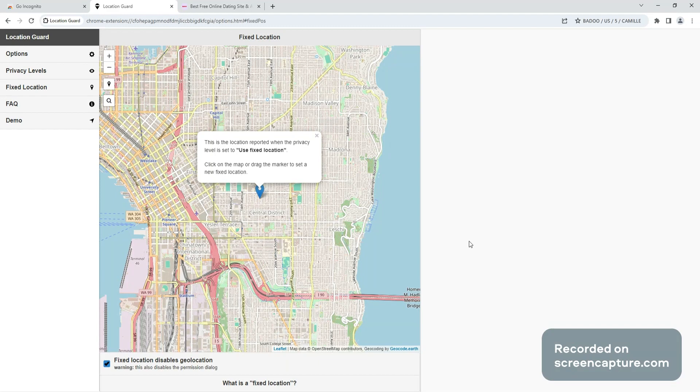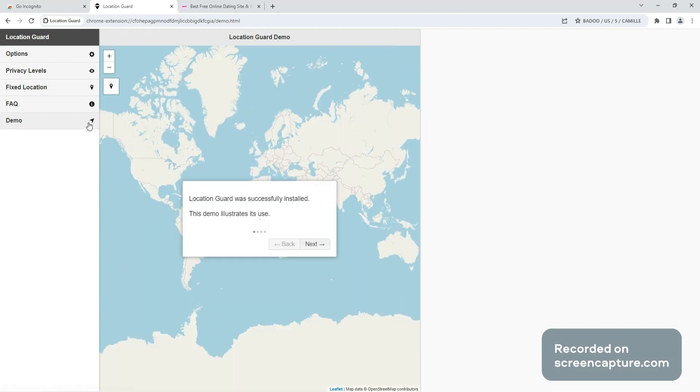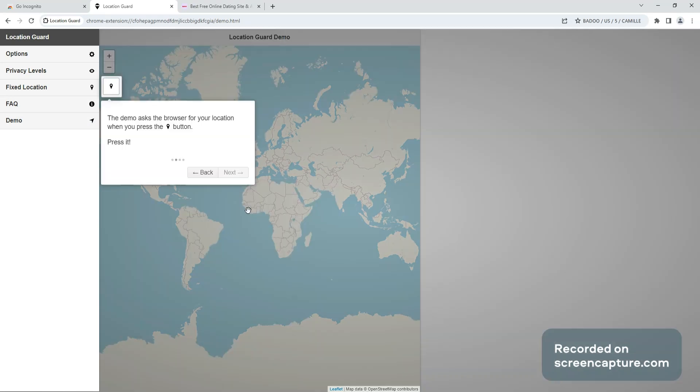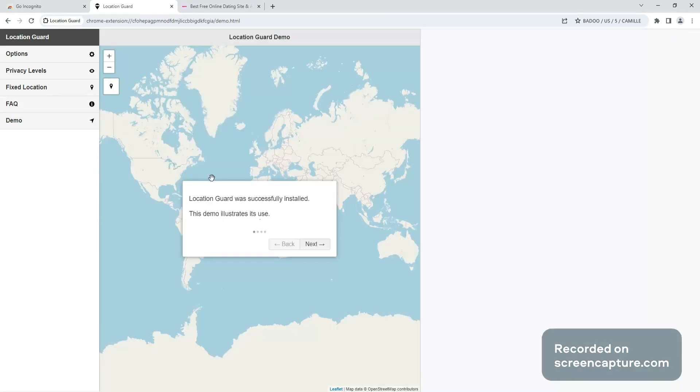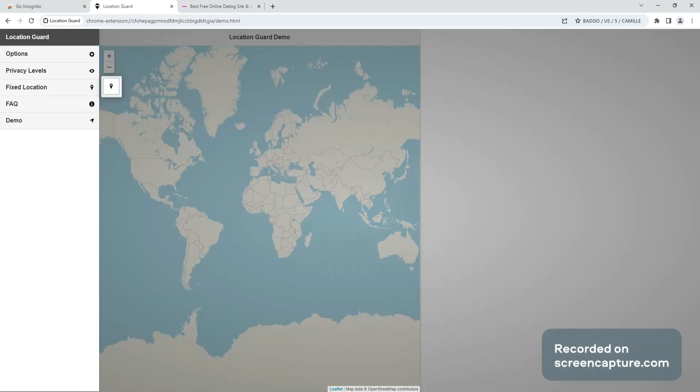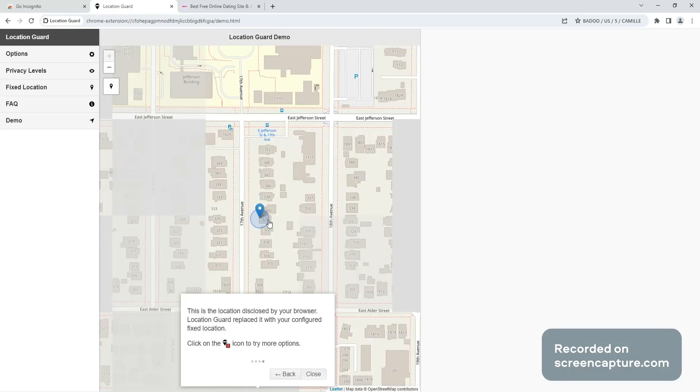All right, so here's Location Guard. When you get it, it'll say demo. It'll automatically make you go through it, so it's gonna show you how to do it. Click on there, go ahead and click on it.